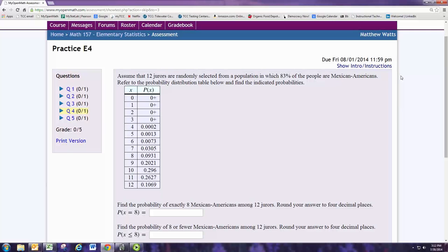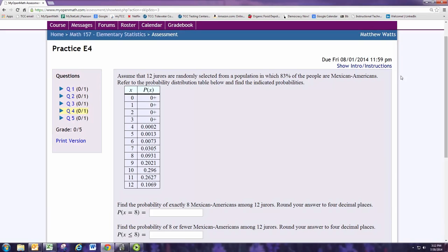In this video we'll see how to do practice problem 4 from experience 4. Assume that 12 jurors are randomly selected from a population in which 83% of the people are Mexican Americans. Refer to the probability distribution table below and find the indicated probabilities.